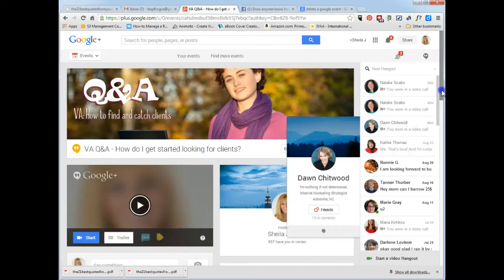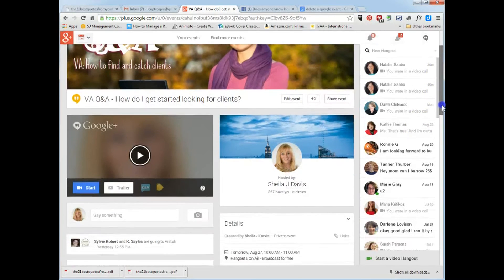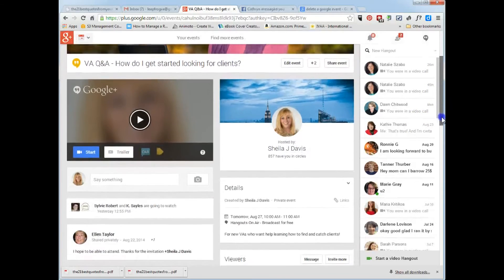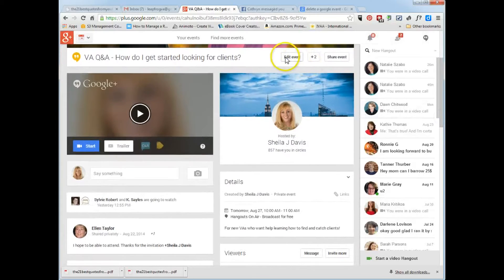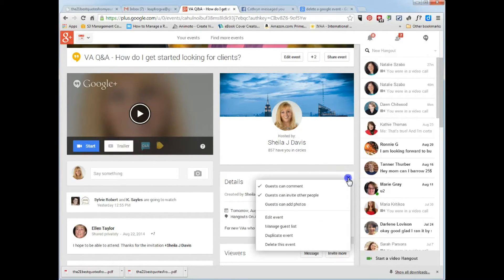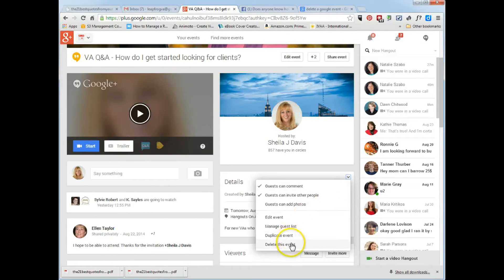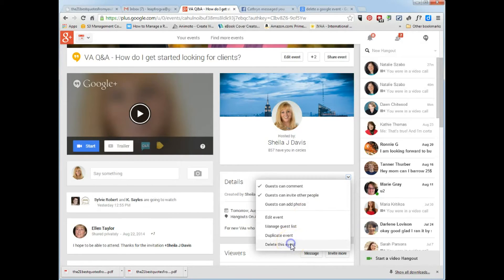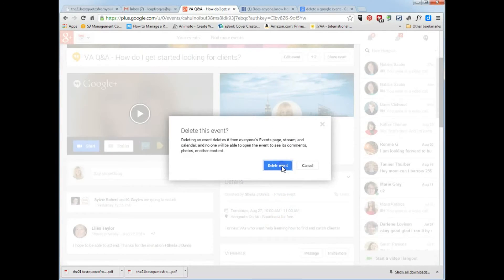And then I'm going to scroll down. I thought it would be under edit event, but it's actually under details. So go to details, that pull down menu, delete event, and delete.